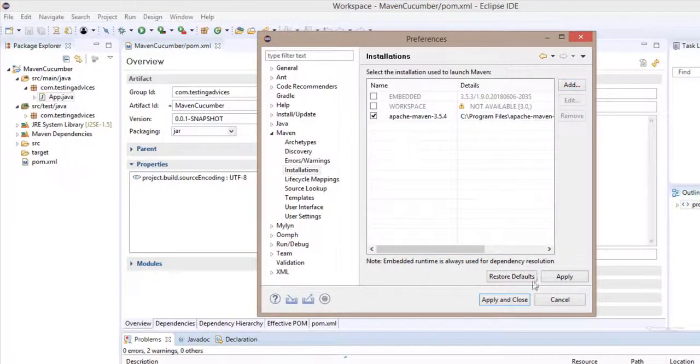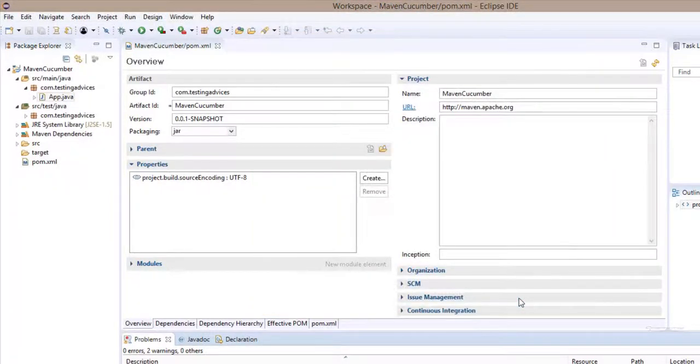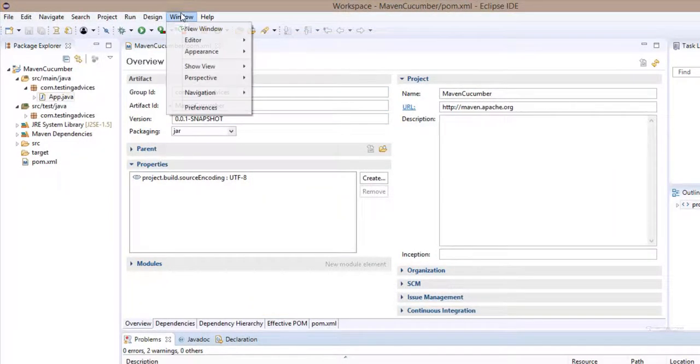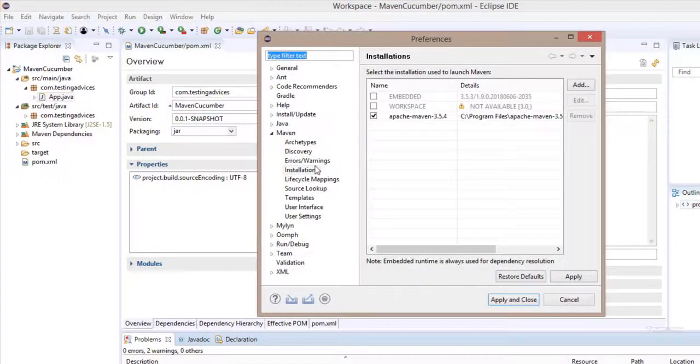Now click on finish. Select apply, apply and close. Now again, we'll go to window preferences.